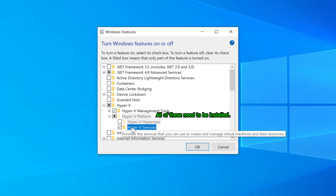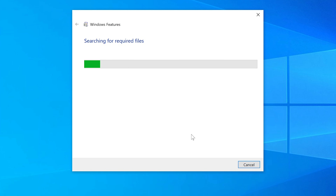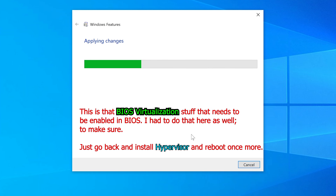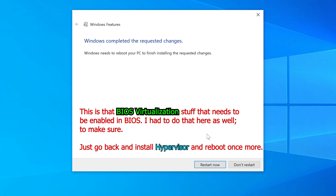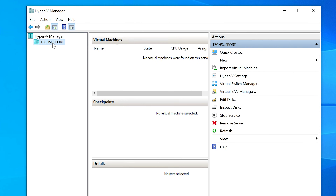Going back to 'Turn Windows Features On or Off,' I can see that Hyper-V Services needs to be selected separately. I'm going to install that now — normally a single checkmark covers everything, but if you run into this issue, now you know how to fix it. We'll need to reboot one more time after applying these changes.